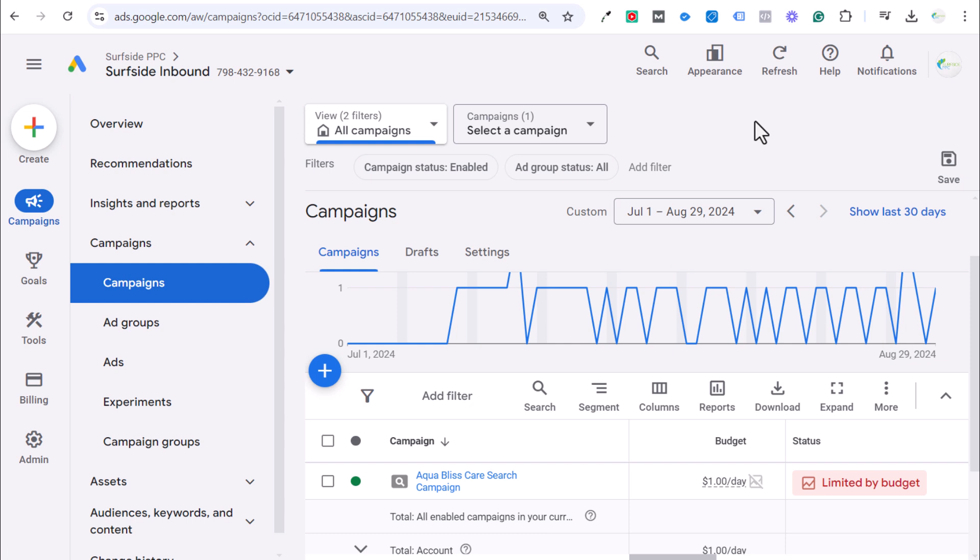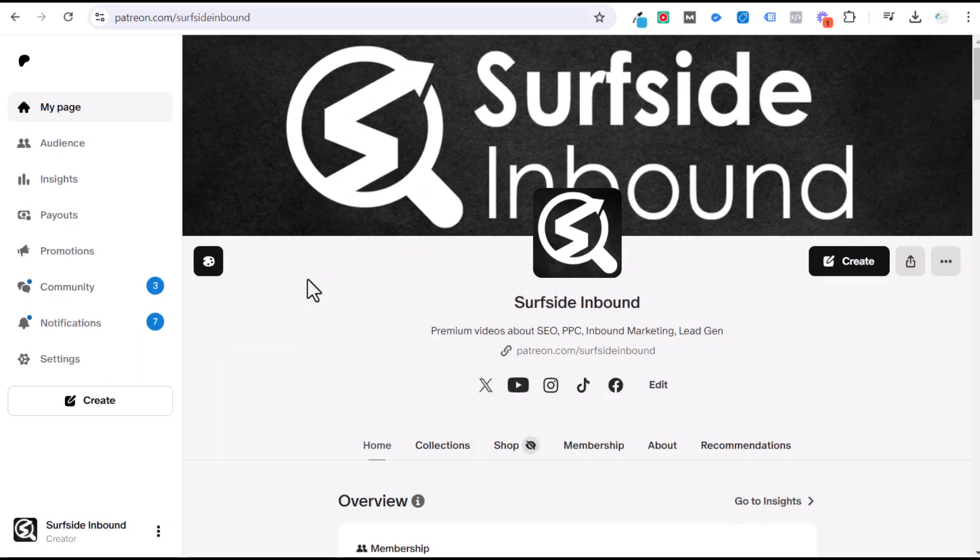So this is desktop phone call conversions. If you have any questions, please leave them in the comment section. Thank you for watching the Surfside PPC YouTube channel and make sure you subscribe.